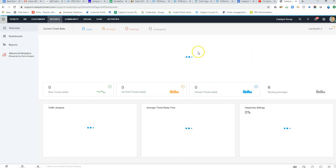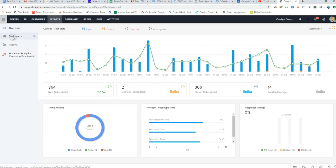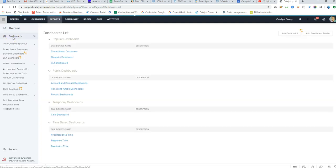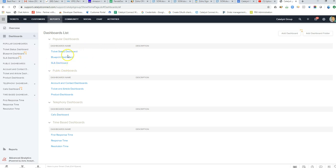You can drill down into this data a lot further by going to individual dashboards, and this is where you can further slice and dice the data on ticket resolutions, response times, anything that you really need to support your SLAs through Zoho Analytics.